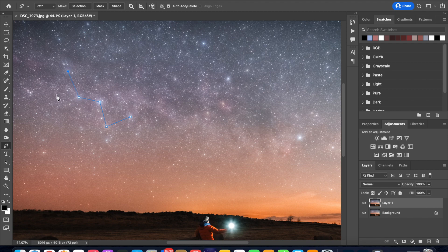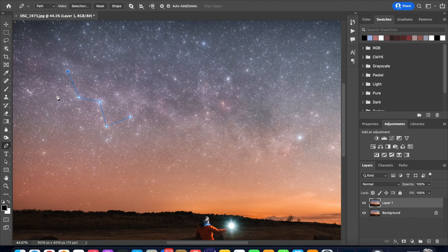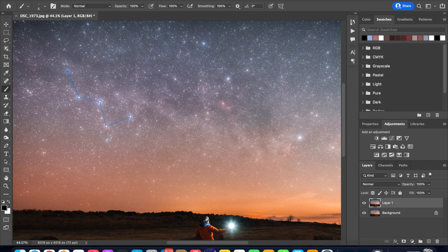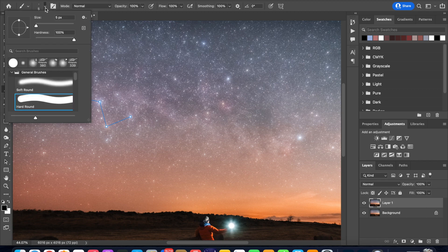So we have selected the shape of the constellation of Cassiopeia but there is no line drawn yet so to do that let's go into the brush tool and make sure that you have the hard round brush selected.